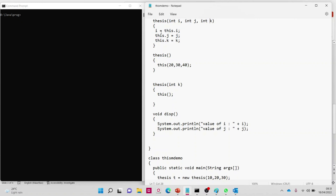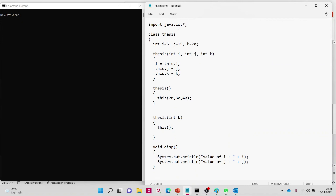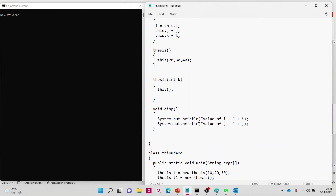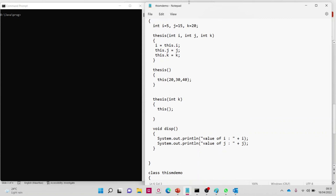Now 'i = this.i'. What happens with 'this.i'? The value that comes from this class is 5, so 5 will be stored in 'i'. 'j' will have the value passed through the parameters, which is 20. And 'k' will be equal to 30. Only 'this.i' takes the local class variable value, i = 5.